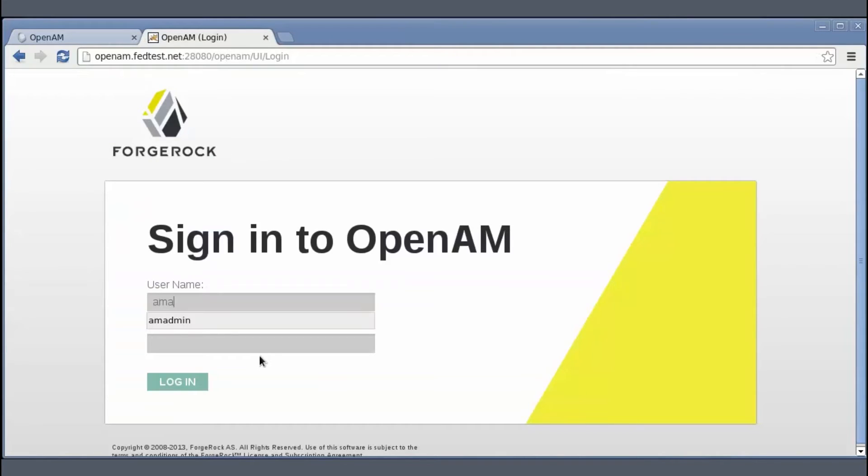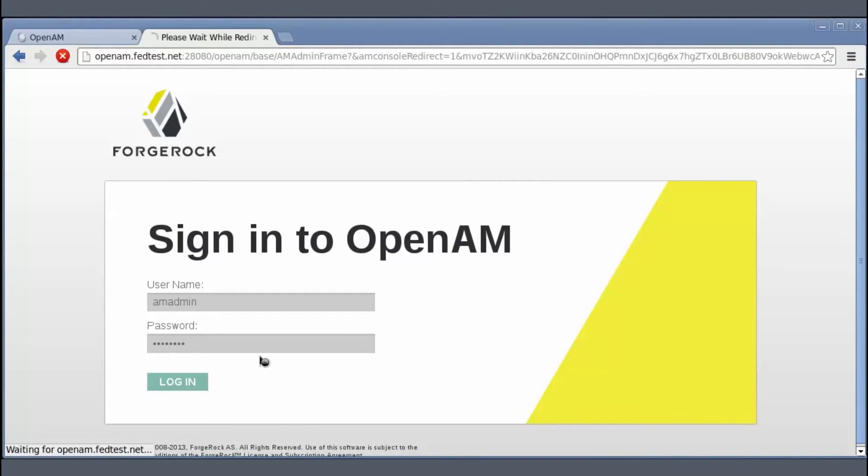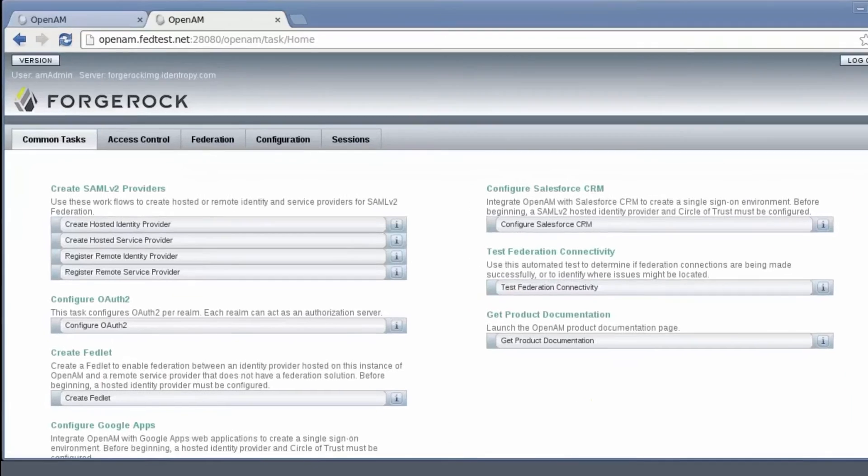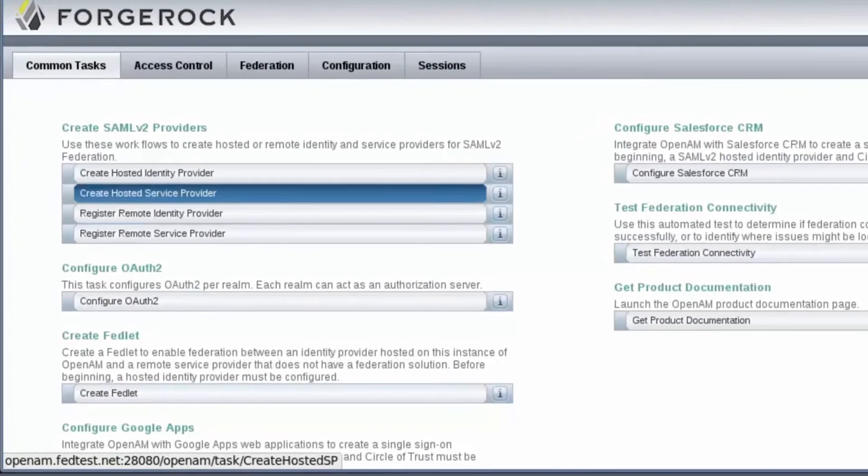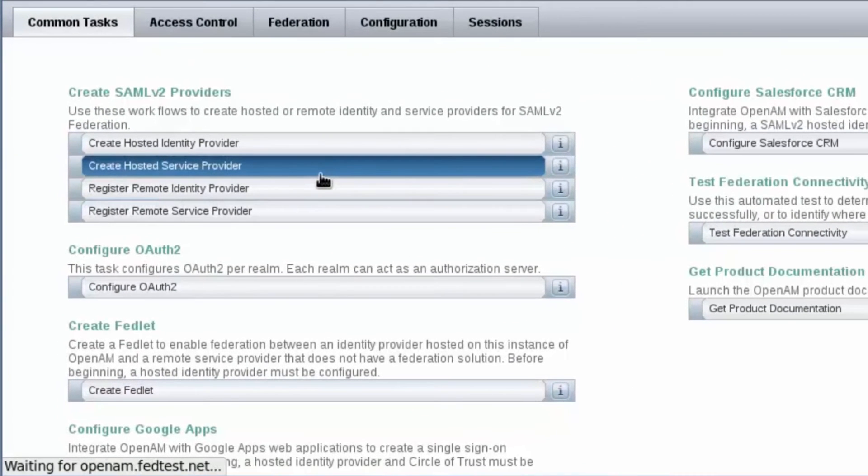Next, I'll sign in to the second instance, openam.fedtest.net and create a hosted service provider in there.